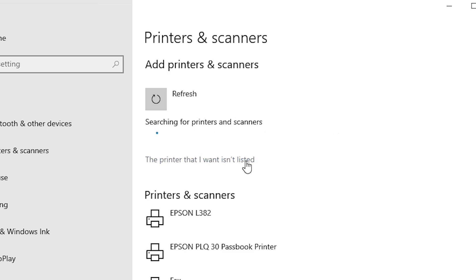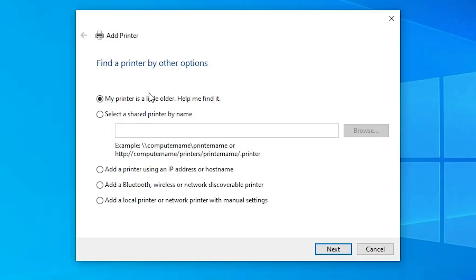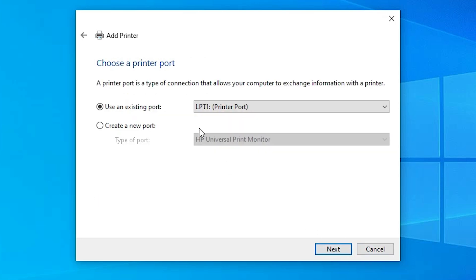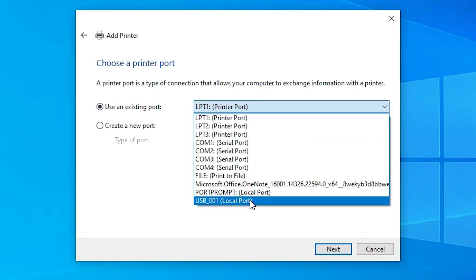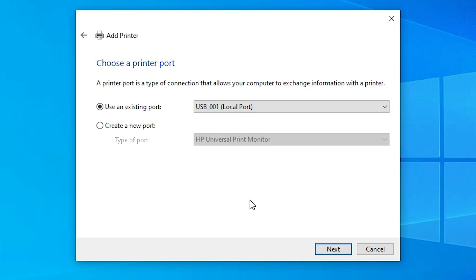When the printer isn't listed, click 'The printer that I want isn't listed.' You will find several options — go to the last one: 'Add a local printer or network printer with manual settings.' Select it and click Next. Under Existing Port, this is a very important part: if you find any USB port named USB001, USB002, USB003, or USB004, select any USB port and click Next.